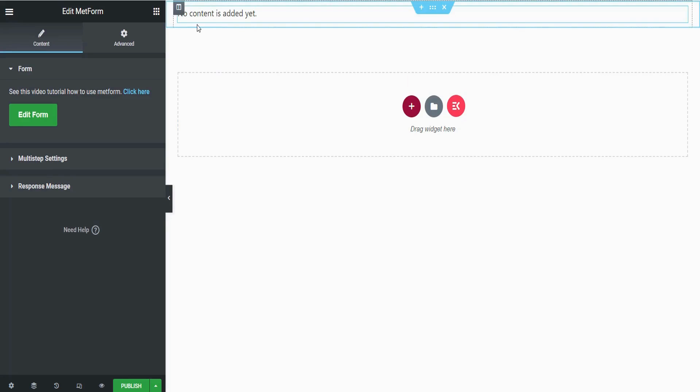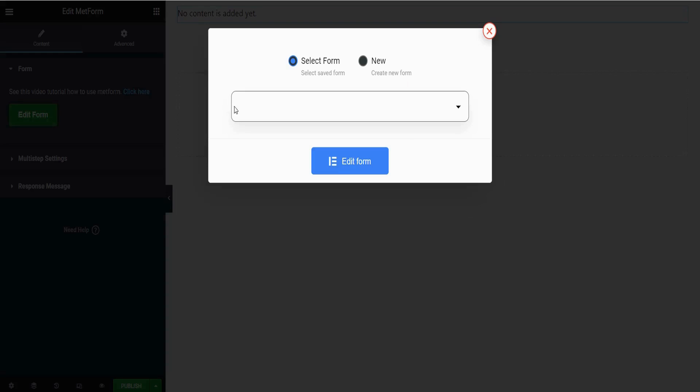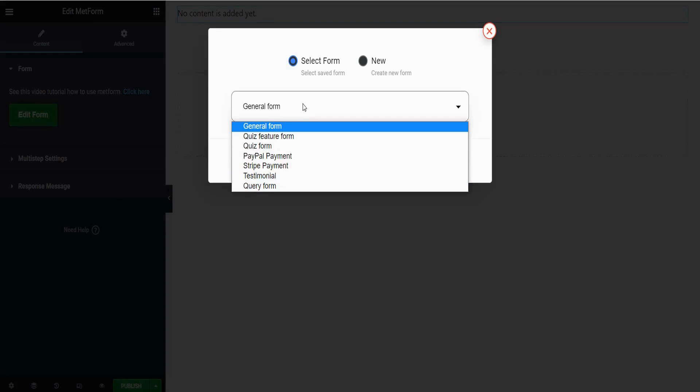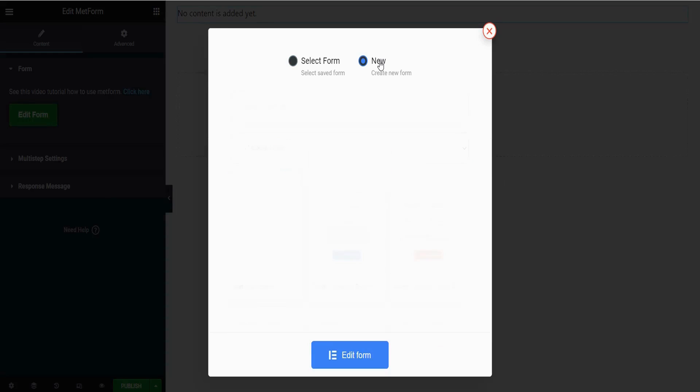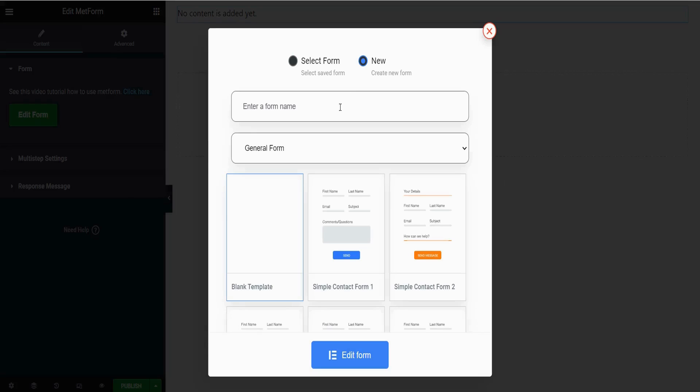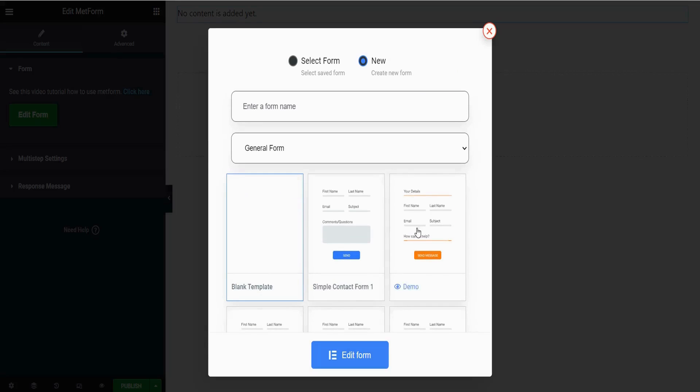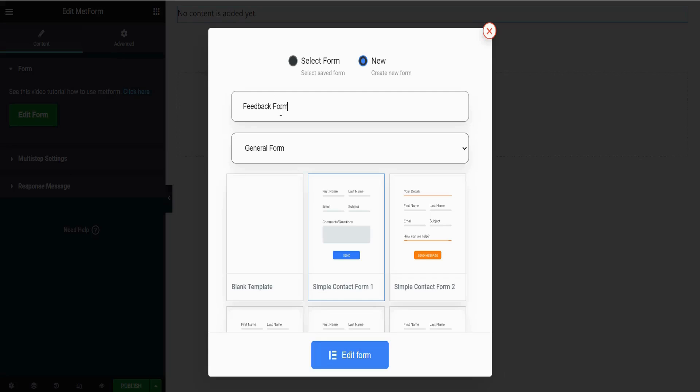After that, click Edit Form. Here there are options to choose your old form and edit, but you can also create a new form from here. There are many templates.